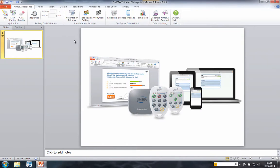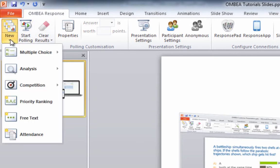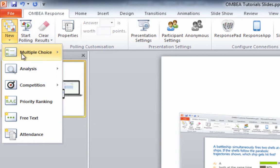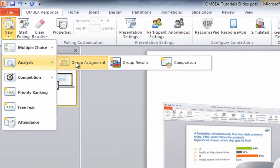We're going to start by creating a group assignment slide. To do so, click on the arrow just below the new slide button on the Omvia response toolbar. We will use the analysis menu from the drop-down options that appear, so go ahead and click on that. Within the analysis menu we will use the first two options — group assignment and group results. Click on group assignment first.